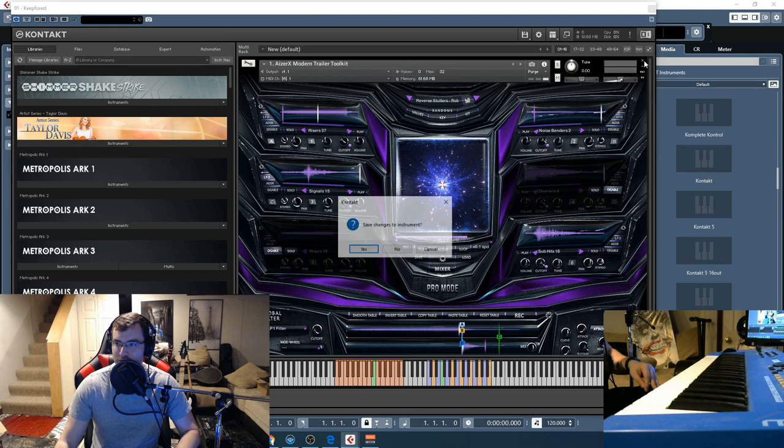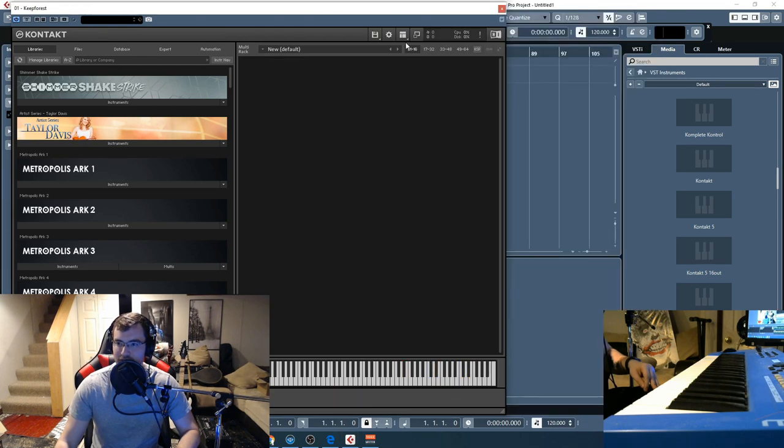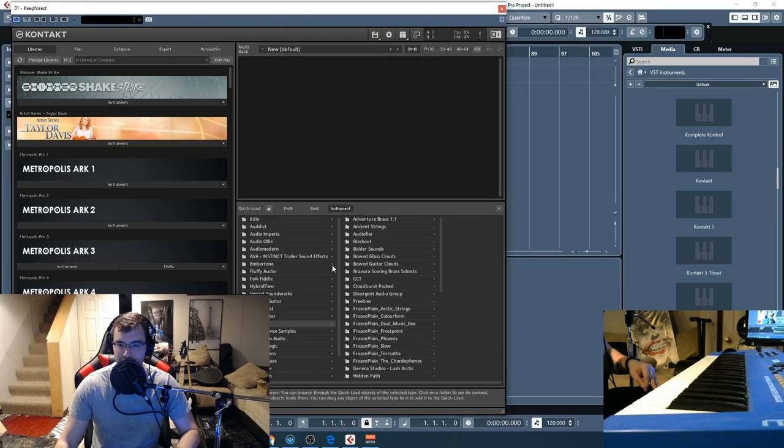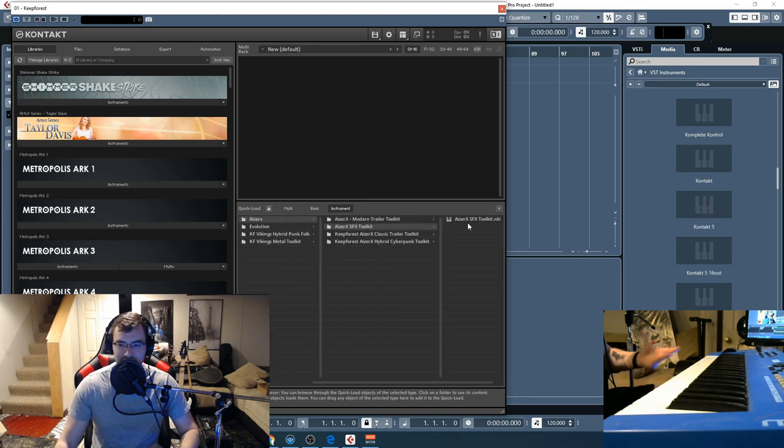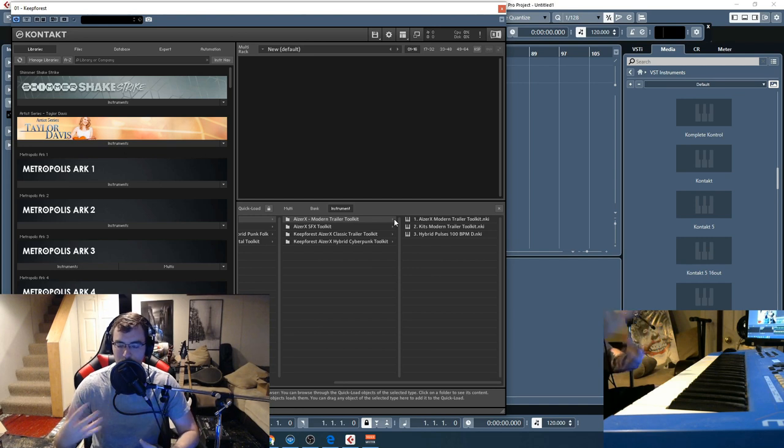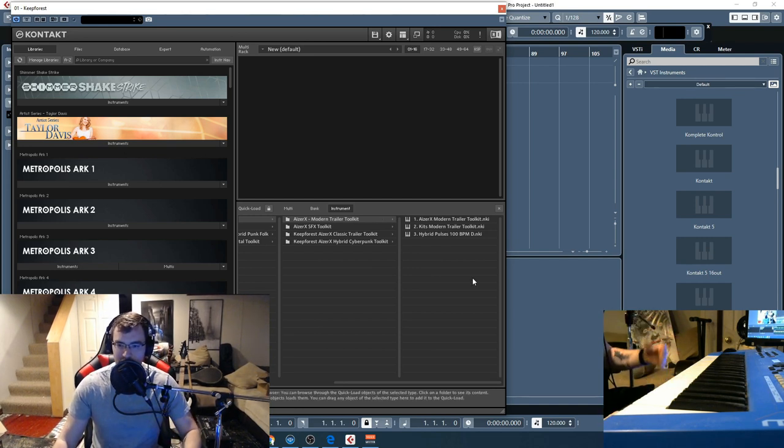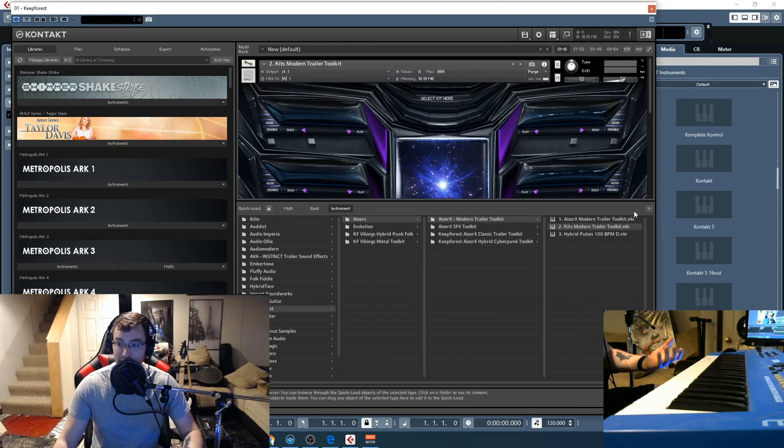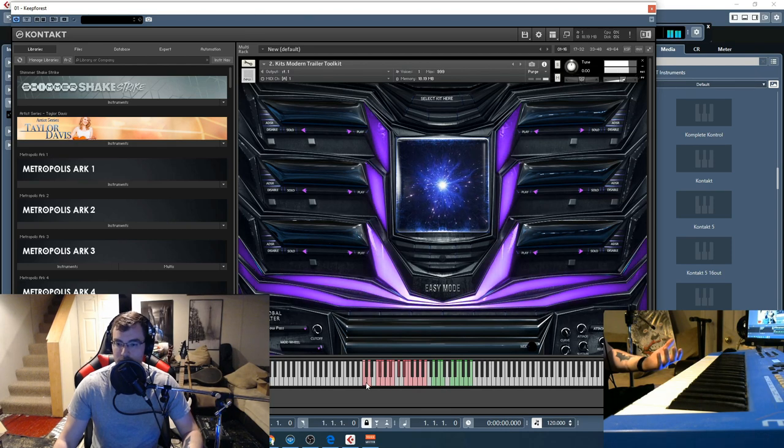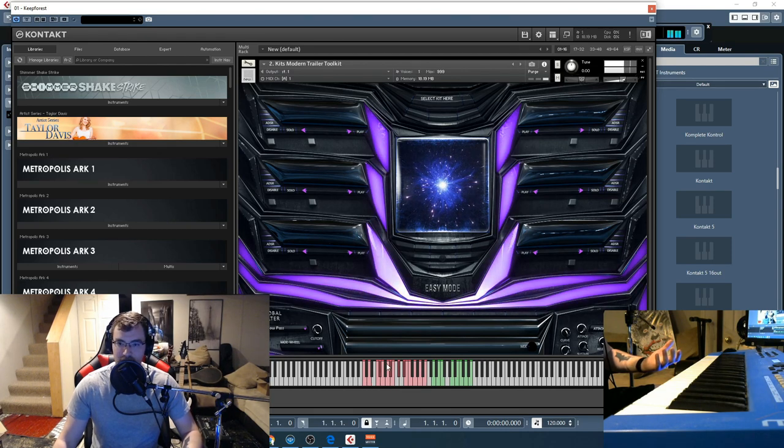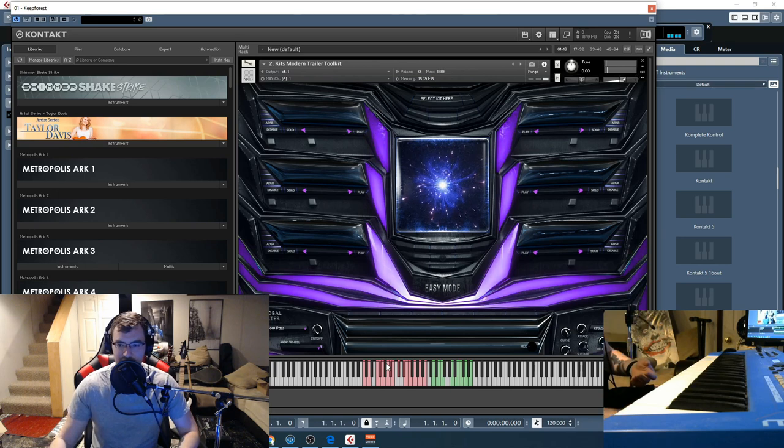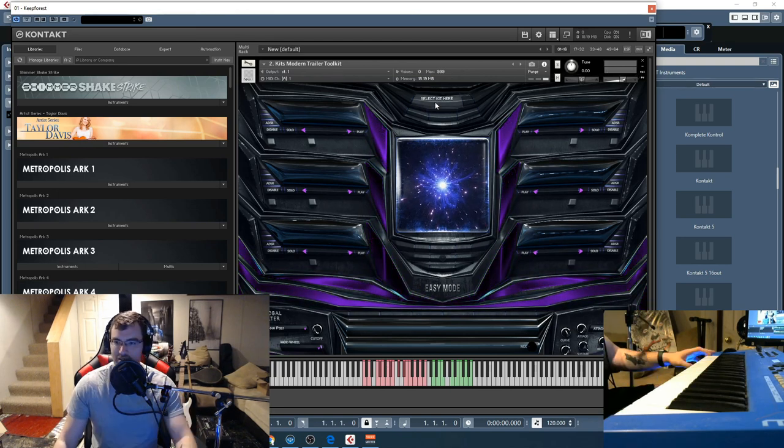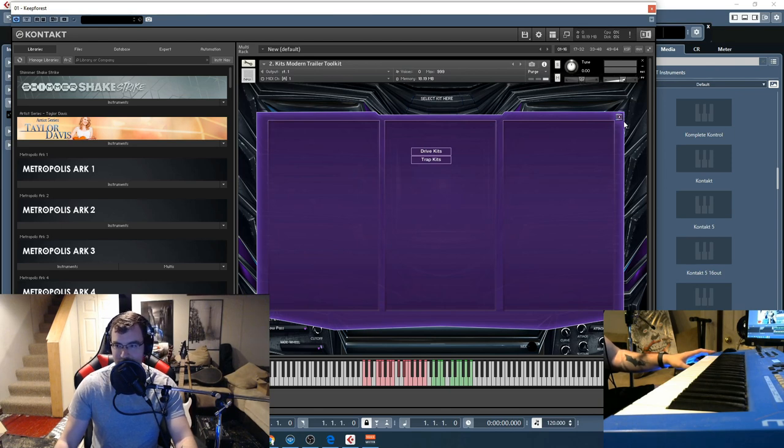All right, let's go to the other files that are contained here for the modern trailer toolkit. You can see the sound effects toolkit only has one but it has more layers and more options to choose from to really customize your sound effects. Let's go to the kits here for the modern trailer toolkit. They have these drum kits here that aren't included in the other one, select kits, drive kits and trap kits.